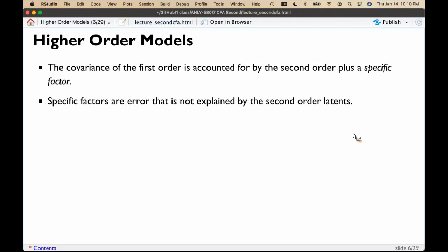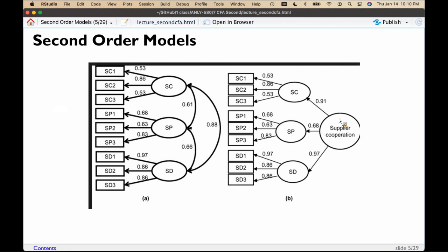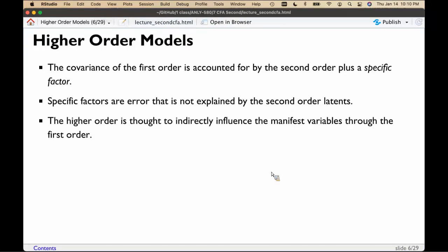The variables originally were exogenous only, and now we've made them endogenous and exogenous, so they're going to have an error term. We're saying the covariance between these latent variables is actually because of this other variable and some leftover error we don't know. The higher-order latent is thought to directly influence the manifest variables through the first order — it's this trickle-down effect where the higher-order variable is the cause for the three separate latents, which then influence the manifest variables.